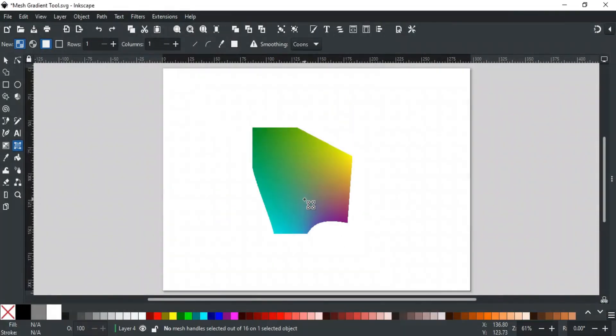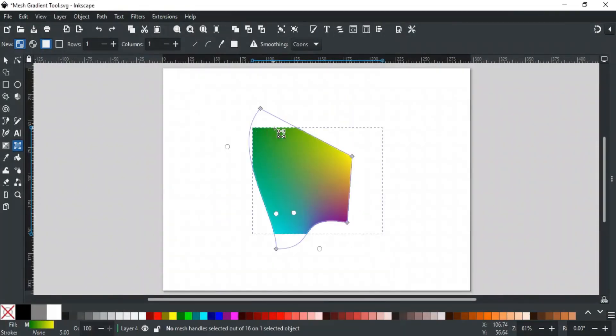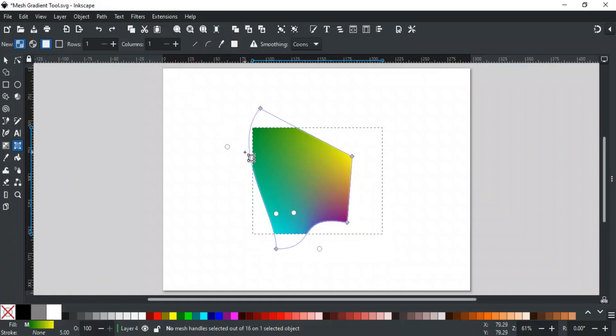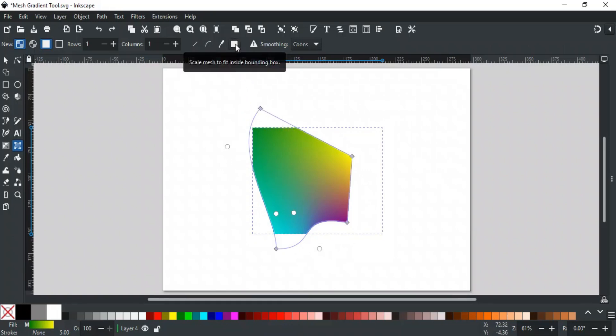When you select any object, a dashed rectangle appears around it. This is called the bounding box. When you edit the gradient, it is possible that it is smaller or it is going outside the bounding box. To fit the gradient inside the bounding box, this option is used.